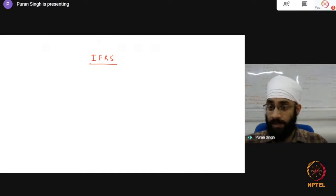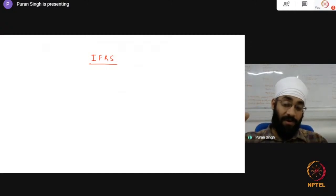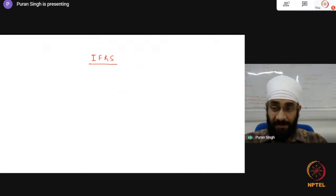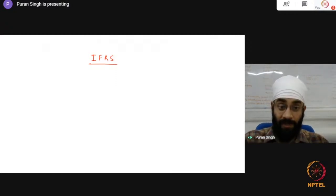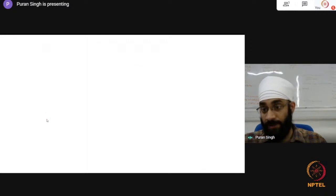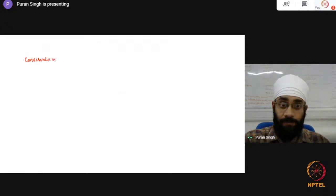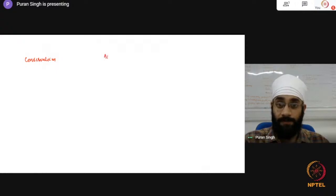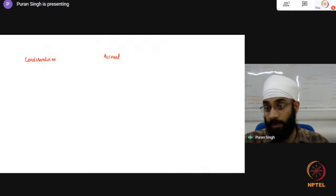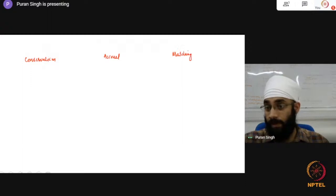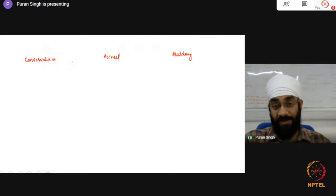Umang asks: the principles of conservatism, accrual, and matching seem similar and overlapping — can you establish a clear distinction between these three? It's good that they seem overlapping; I would say they are interconnected. Each serves a different purpose. Actually, when I think about it, they are not overlapping at all.